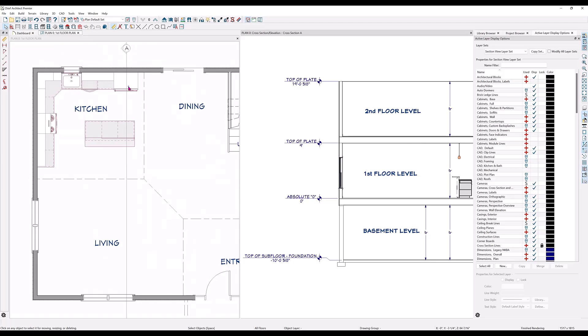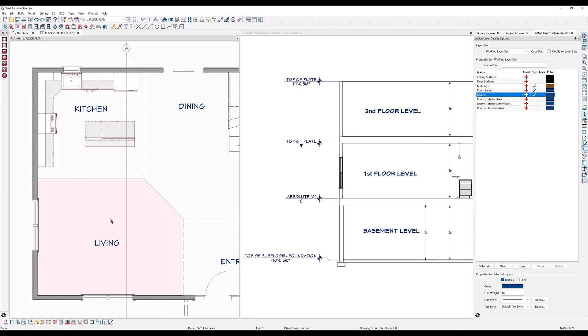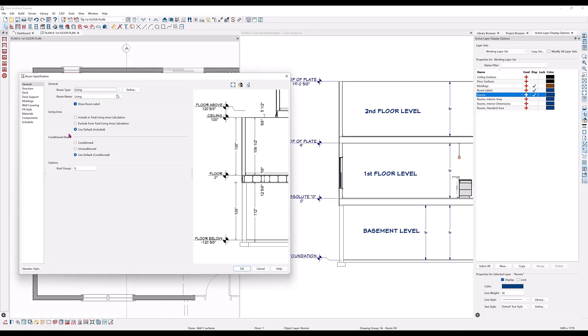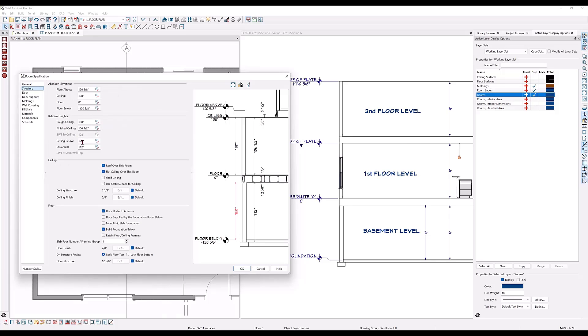Notice here that the first floor level subfloor is what is designated as absolute zero. What that means is that in the room dialog where you see absolute elevations, all of these numbers are relative to that number. The floor below is a negative one twenty and five eighths inches.